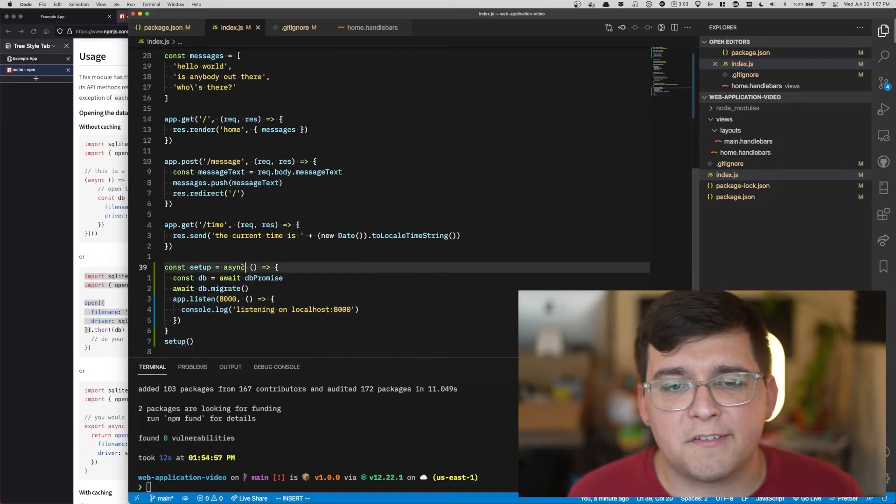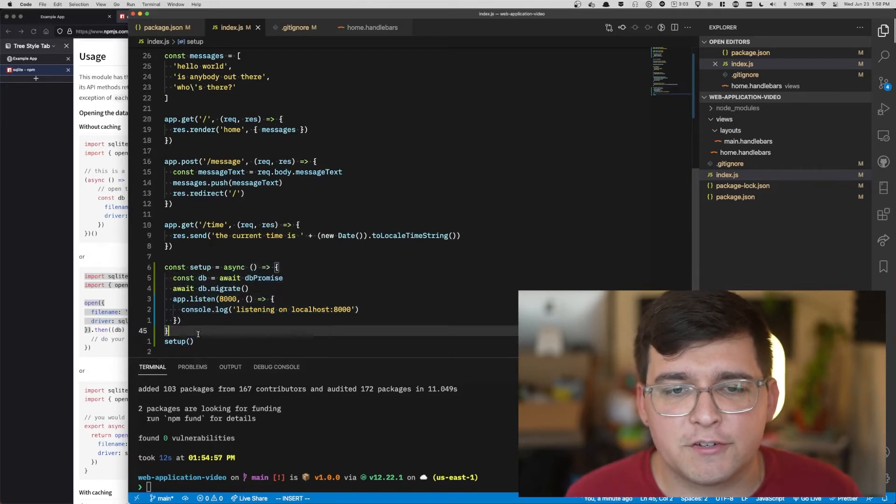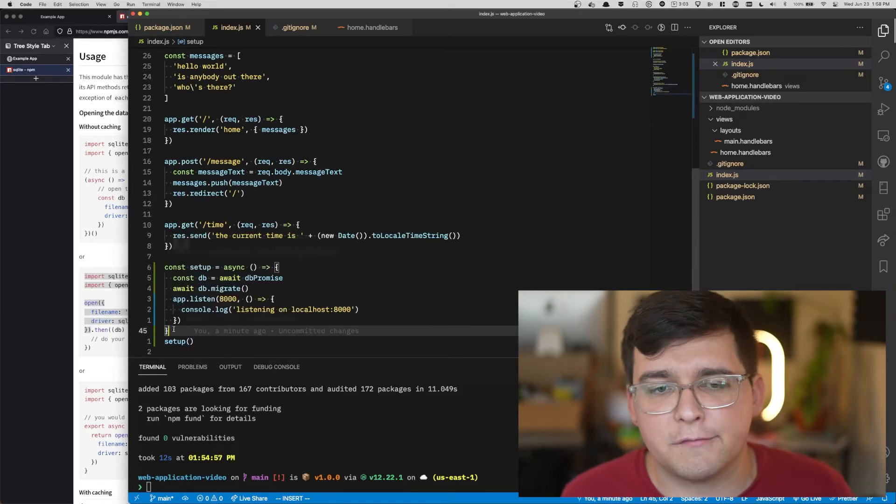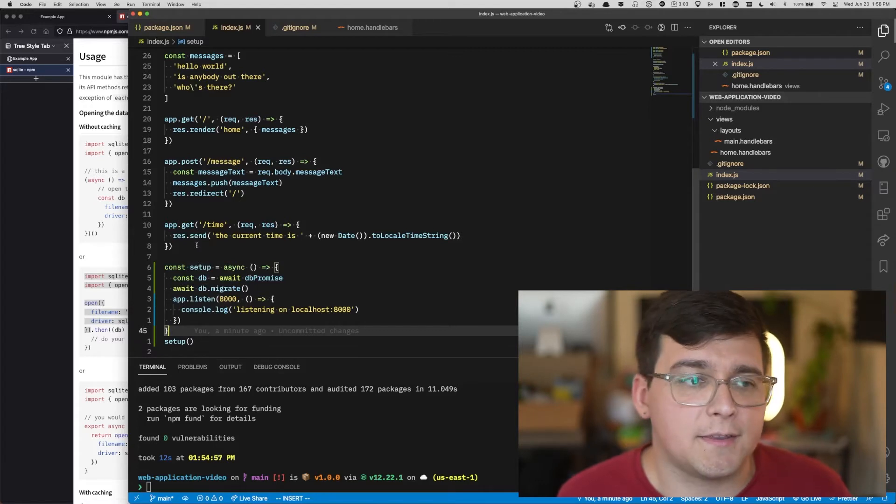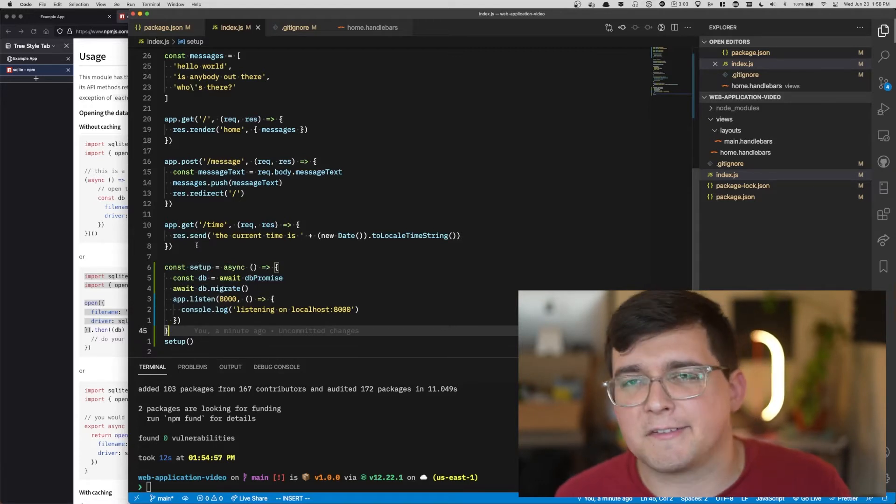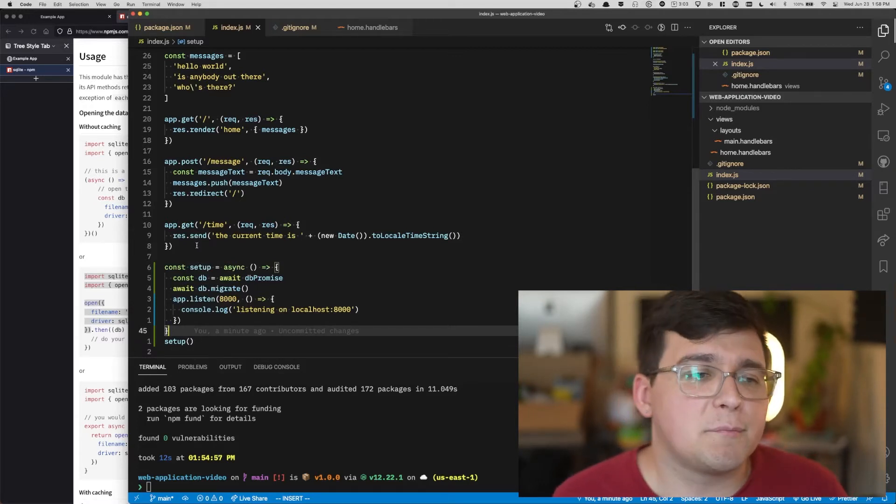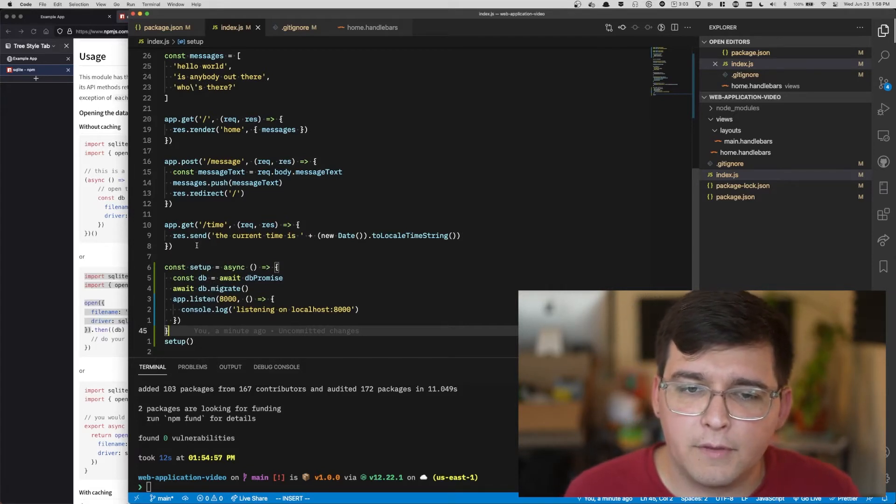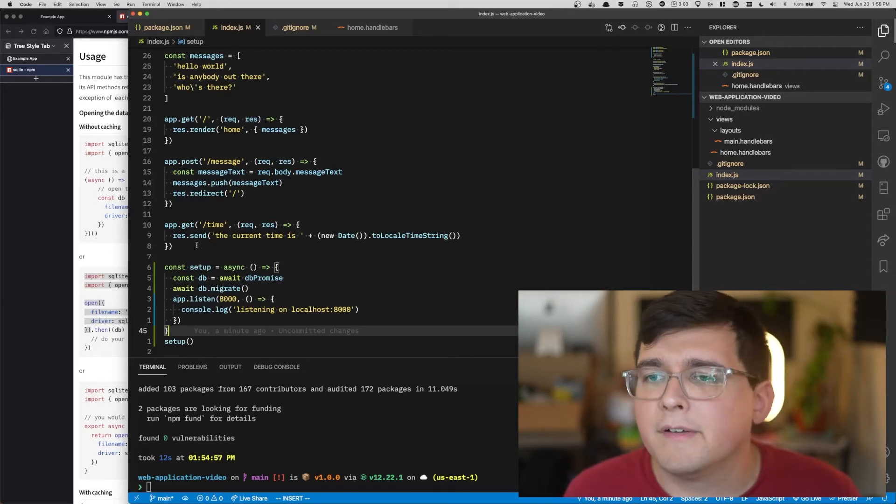The reason this all has to be inside of a function is because not all versions of Node.js support using await at the top level. There's some complexity there that I don't want to get into. So I've simply wrapped our setup procedure in a function.